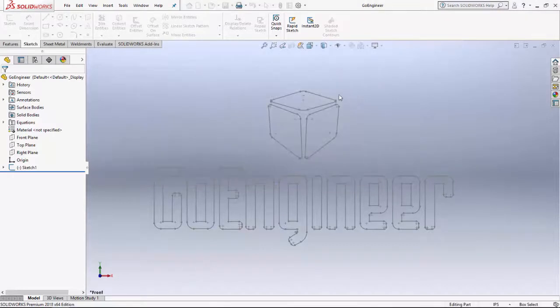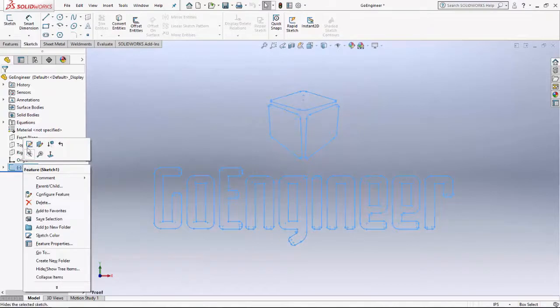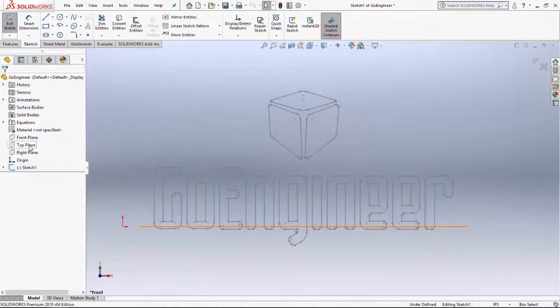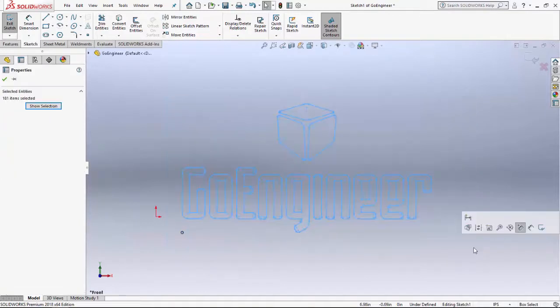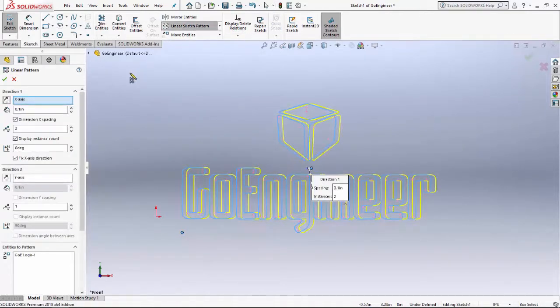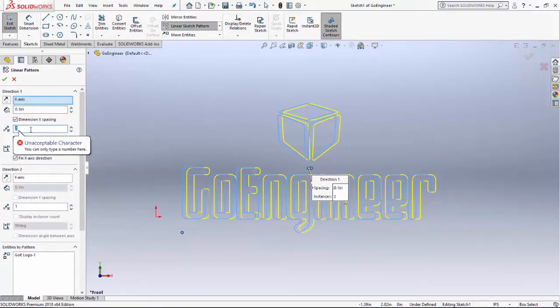Let's click OK and go ahead and edit the sketch. Select the sketch entities that we'd like to pattern and click Linear Sketch Pattern. If you notice, if I start trying to type 'linear,' it's going to give me an unacceptable character error — that box is looking for numeric values only.